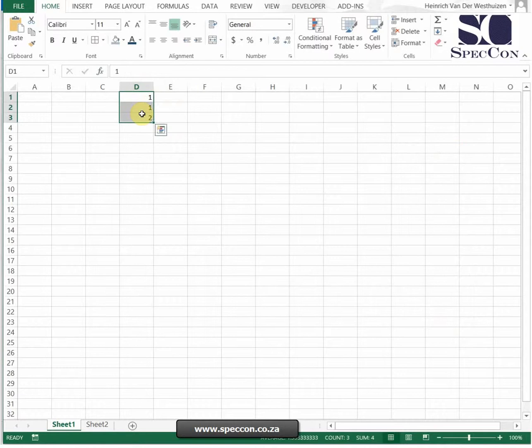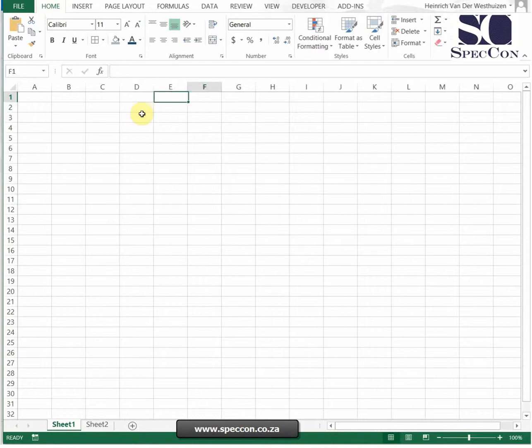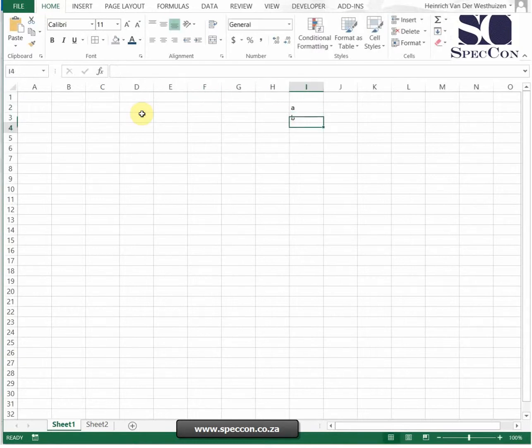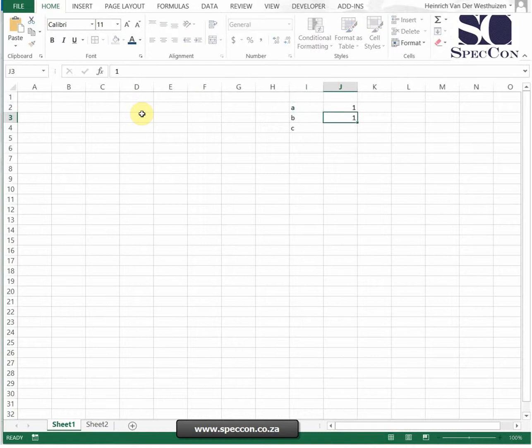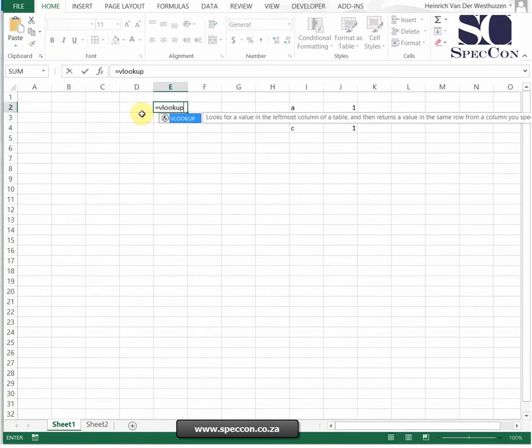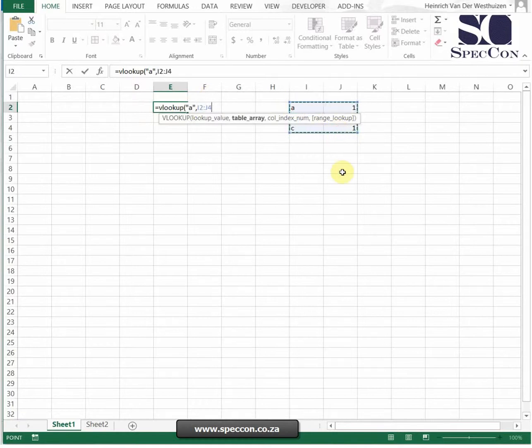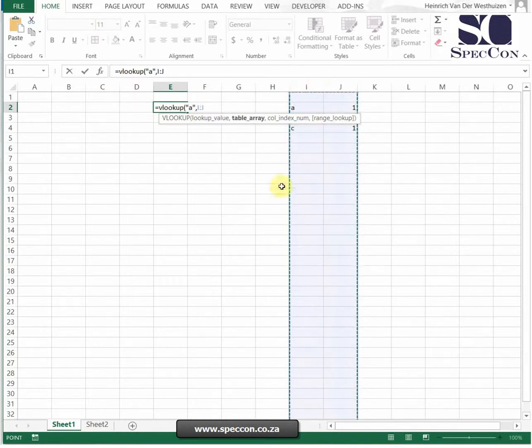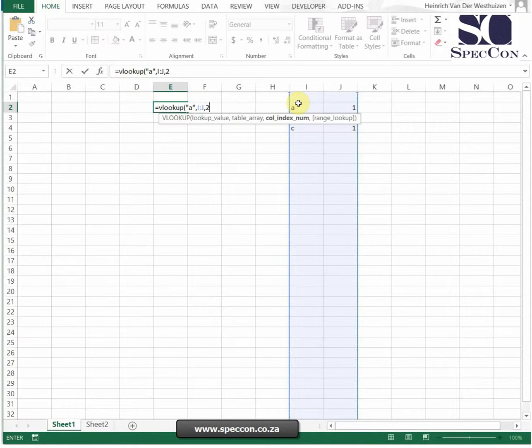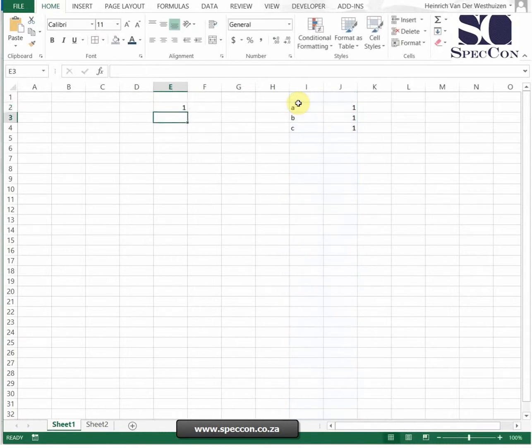Now when you are using SUMIFS, VLOOKUP, or PIVOT TABLES, then make sure that you always select all the data. For example, if I've got a table array there and I do a VLOOKUP and I'm just going to search for A, instead of selecting that range, I'll just select the whole thing. It gives you a bit more accurate result.